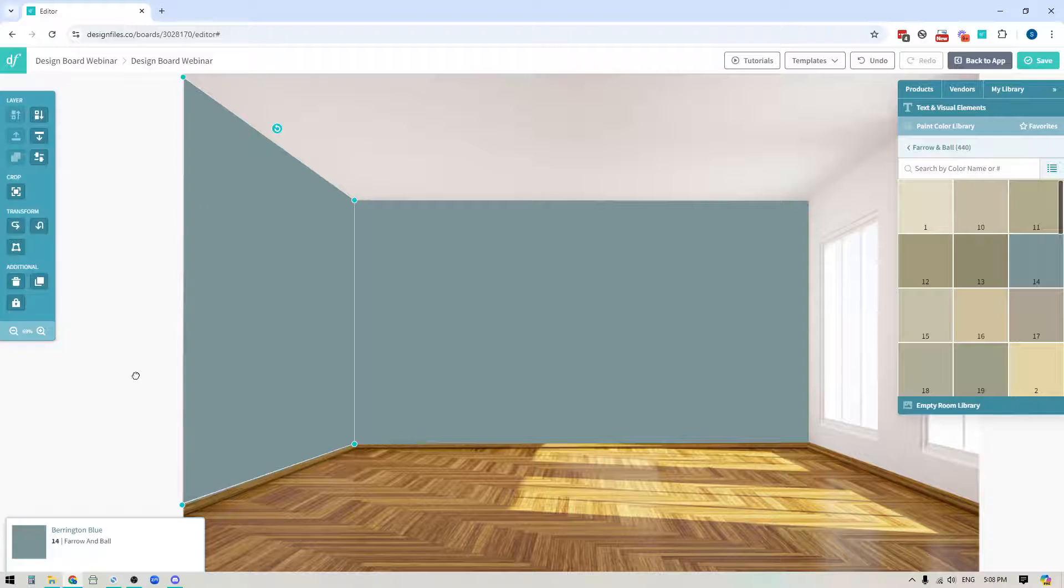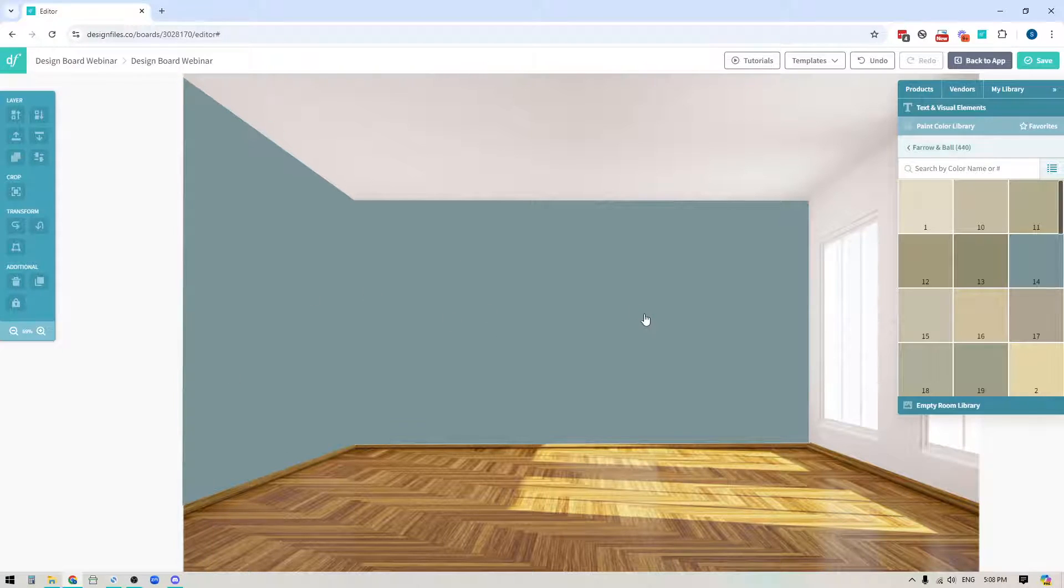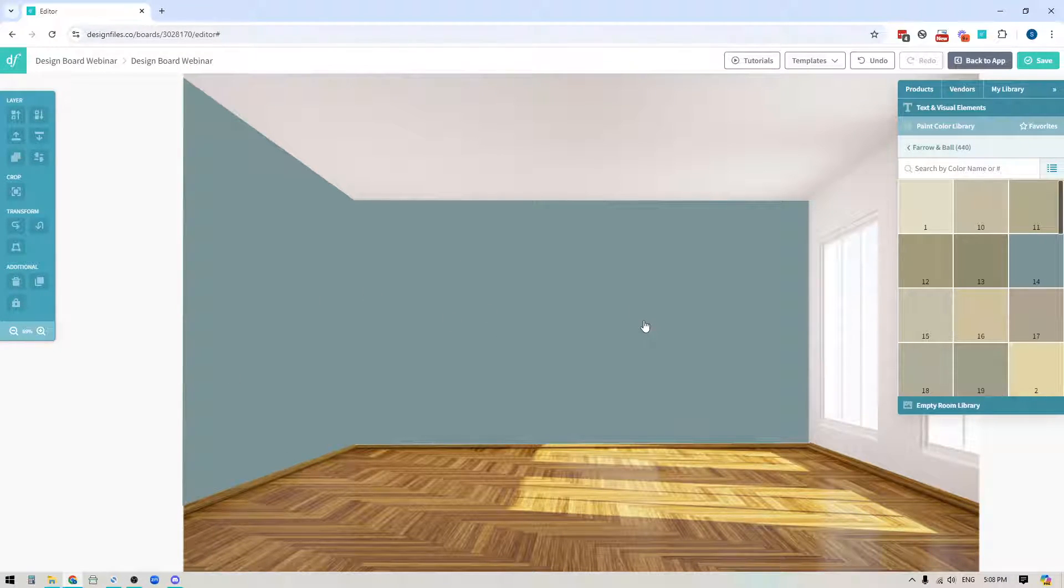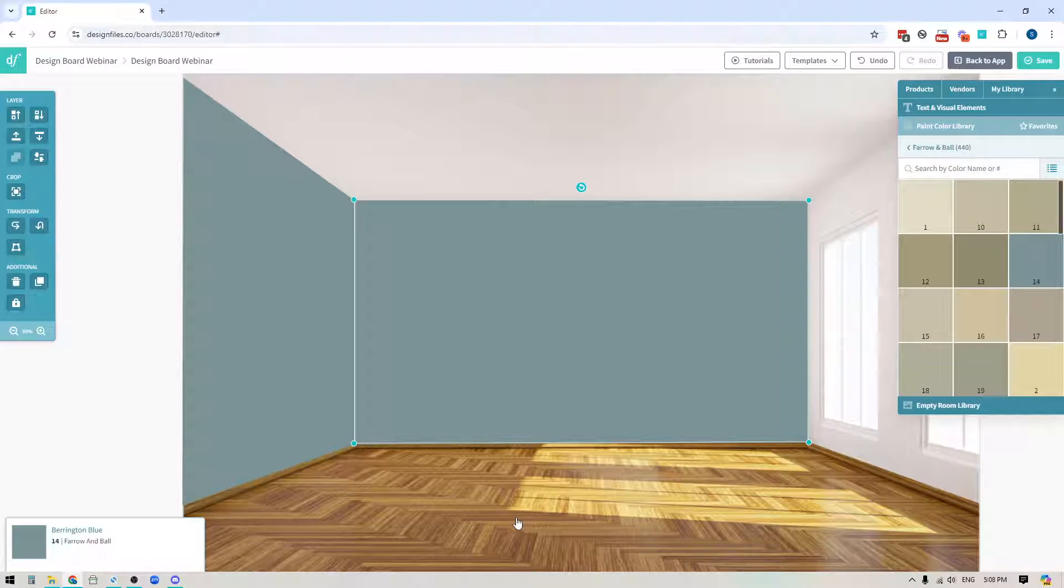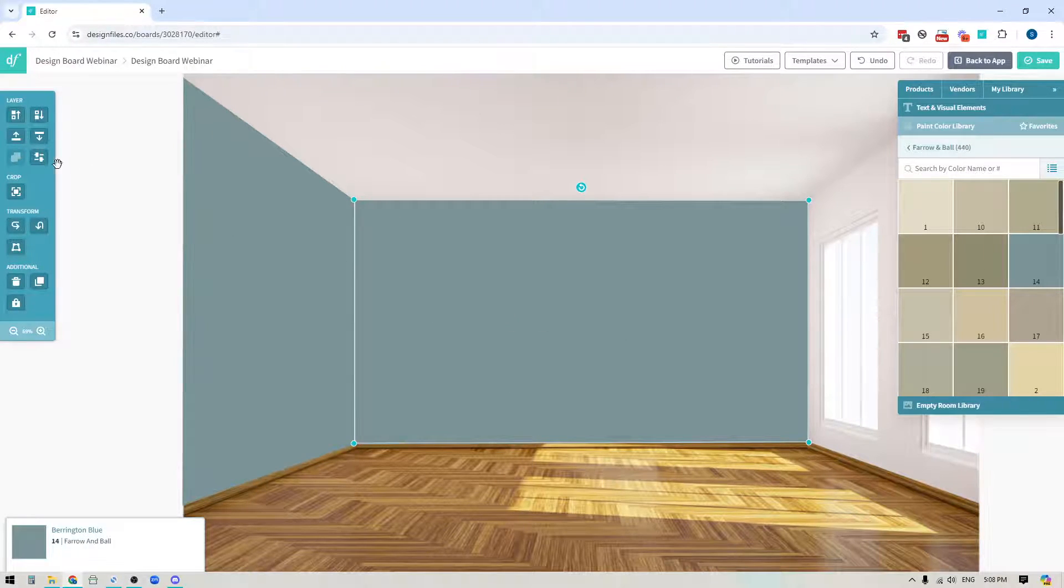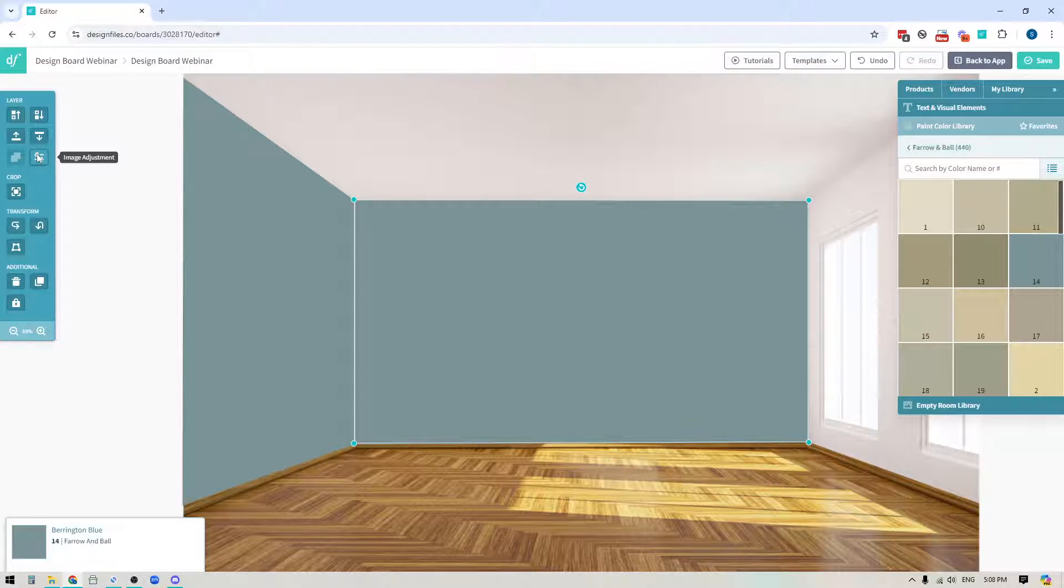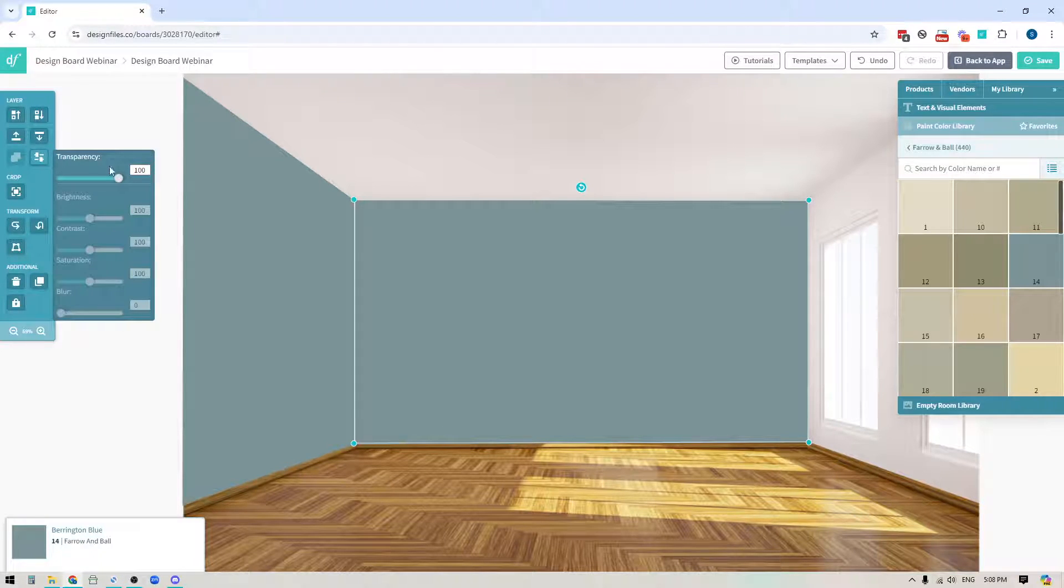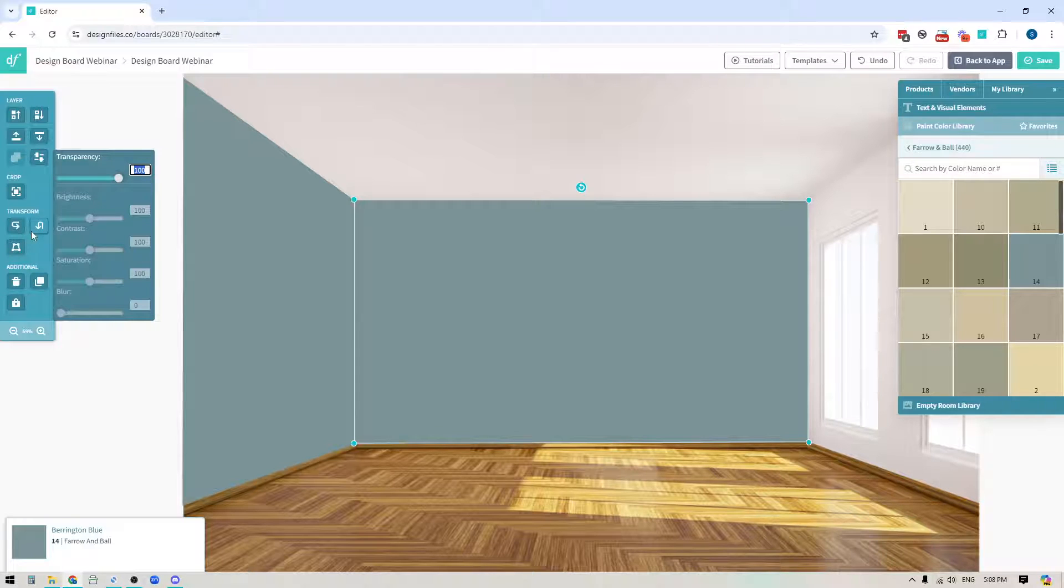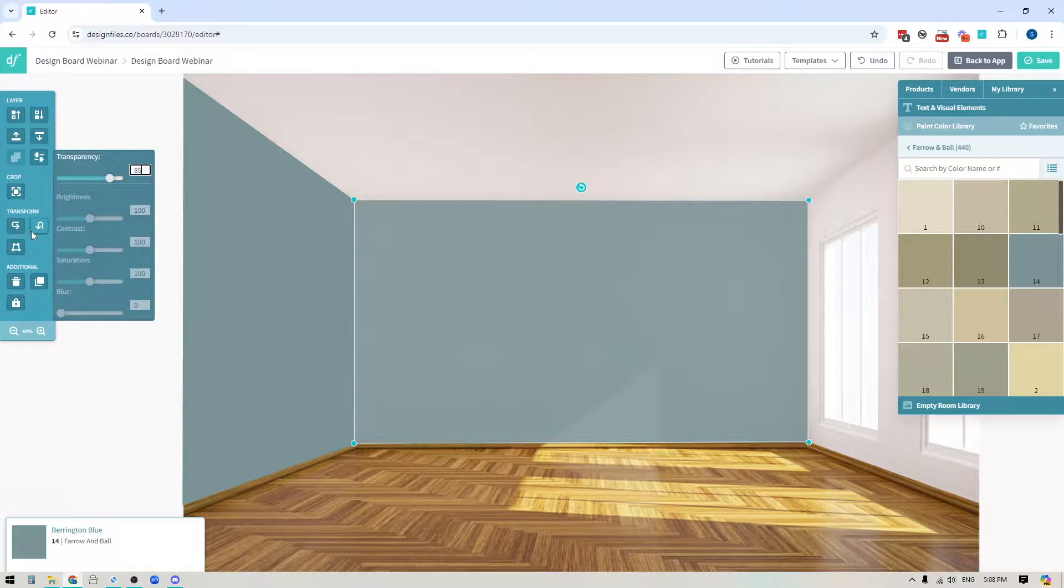Now that I've added in these two paint swatches, if you're feeling like this is looking a little bit flat, here's a good tip that you can use. Click on the paint swatch and go over to the toolbar on the left hand side, click into the image adjustment option and take your transparency down to maybe 85%.